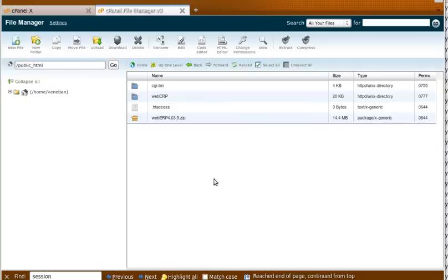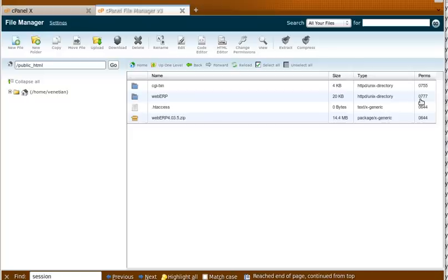Okay, now that we've unzipped everything, you'll notice that the permissions for the WebERP folder is 777. That's real good if you're installing on your own server in-house on your own network. But if you're installing on the cloud, that's not allowed. So we have to go in and we have to change those permissions or else it won't work.